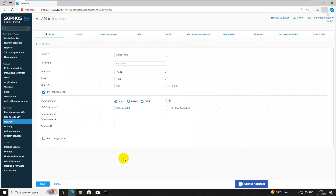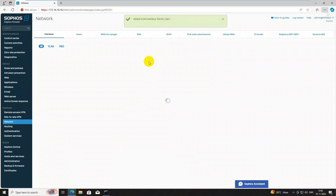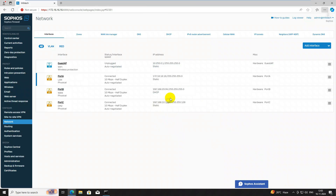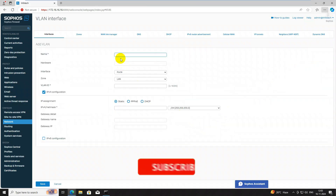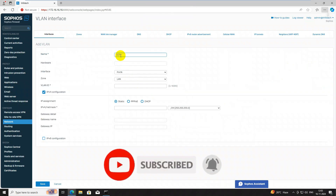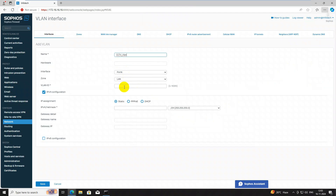We will create the same for another VLAN, but it takes longer to save — once the configuration saves we can add another VLAN. Admin VLAN has been created. Now we need to create another VLAN: click 'Add VLAN', then give the name CCTV_VLAN, because this is a broadcasting LAN.